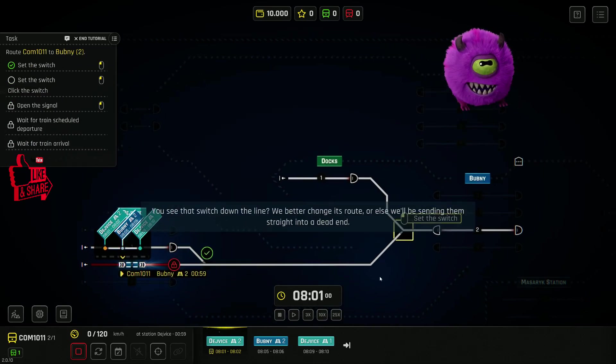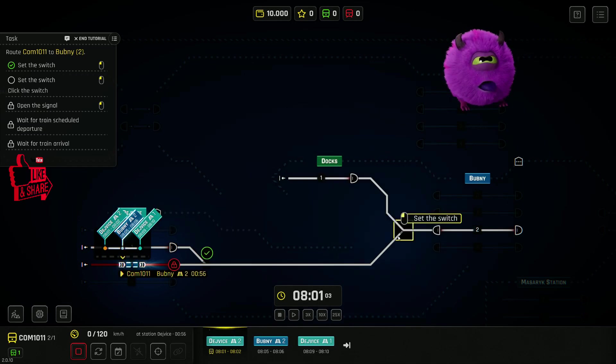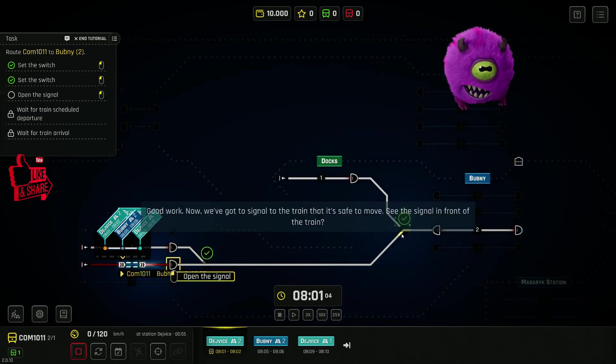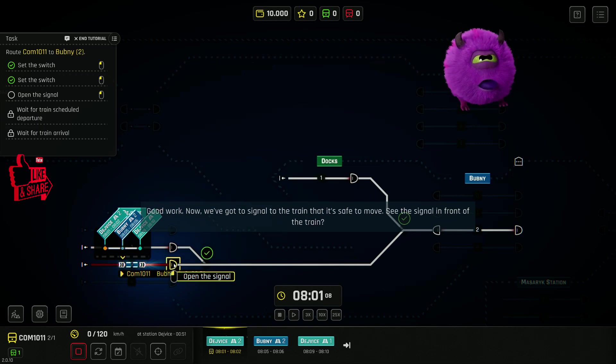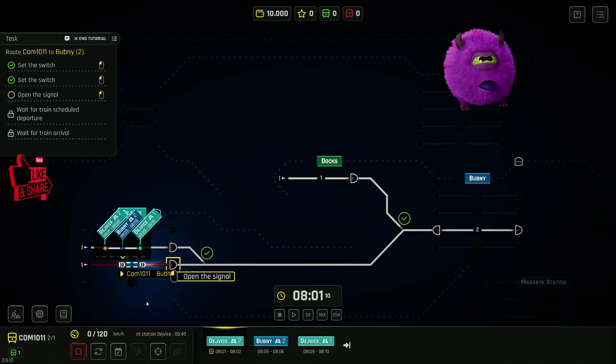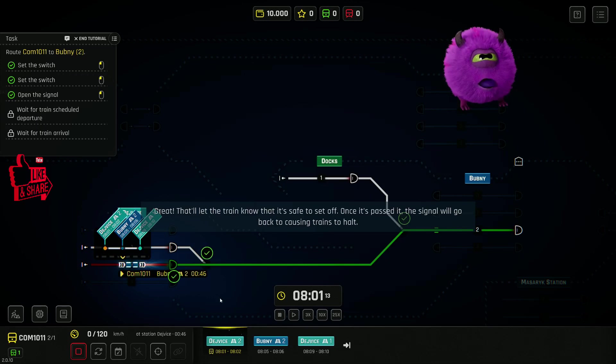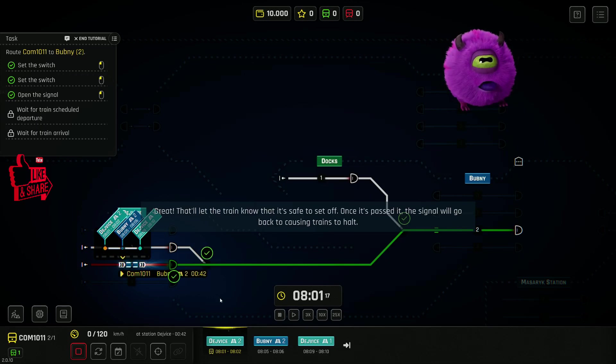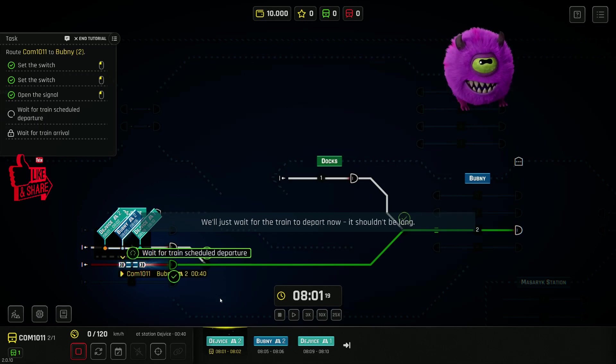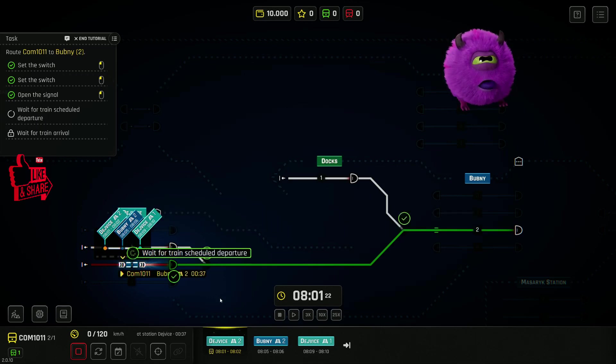You see that switch down the line? We'd better change its route, or else we'll be sending them straight into a dead end. Good work! Now we've got to signal to the train that it's safe to move. See the signal in front of the train? Great! That'll let the train know that it's safe to set off. Once it's past it, the signal will go back to causing trains to halt. We'll just wait for the train to depart now. It shouldn't be long.